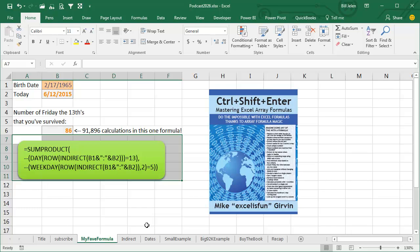This was the 30th topic in the book, at the end of the formula section. I said I have to include my favorite formula of all time. This is an amazing formula, whether you have to count the number of Friday the 13th or not, it opens a world into a whole secret area of Excel called array formulas.